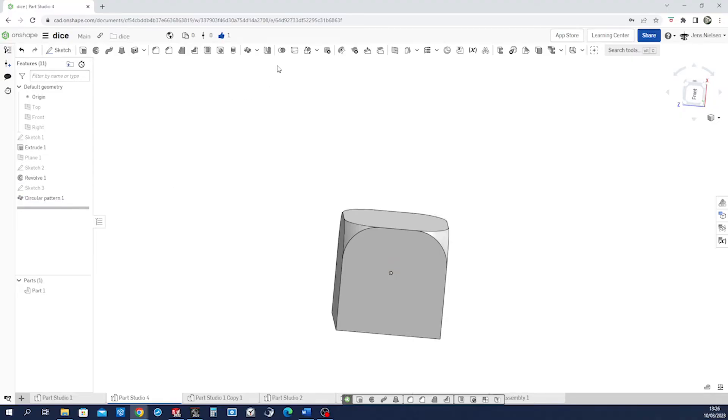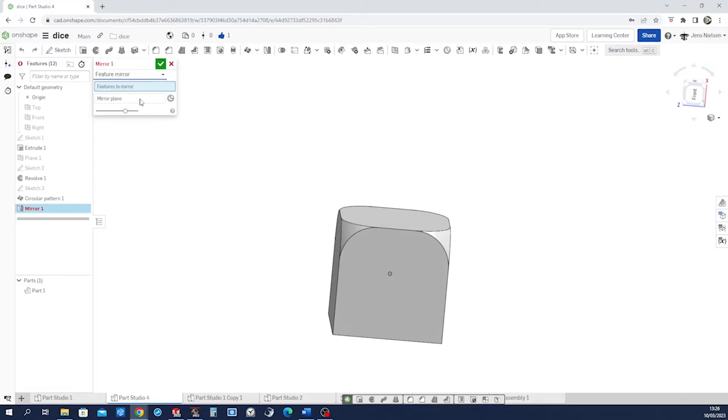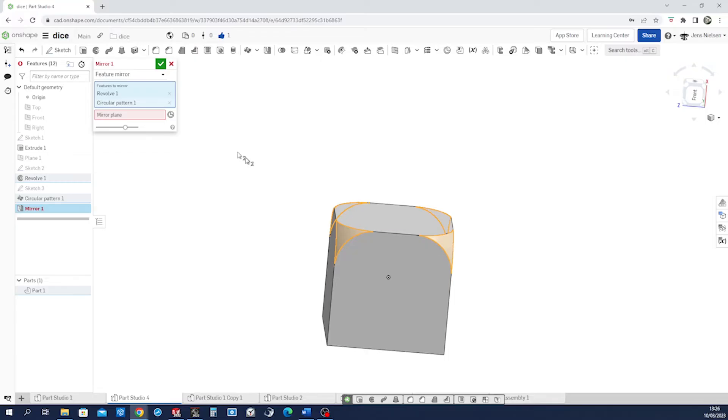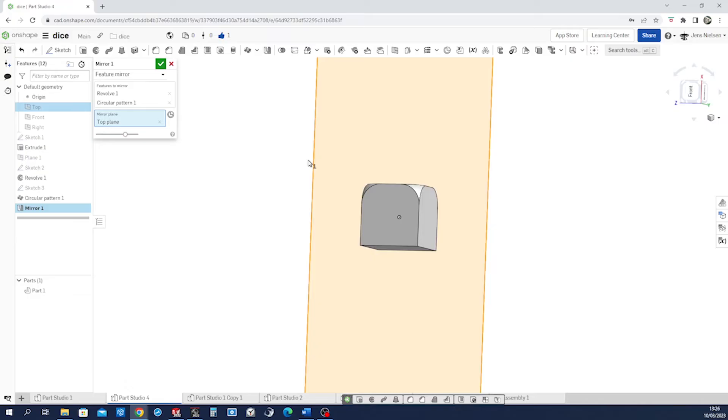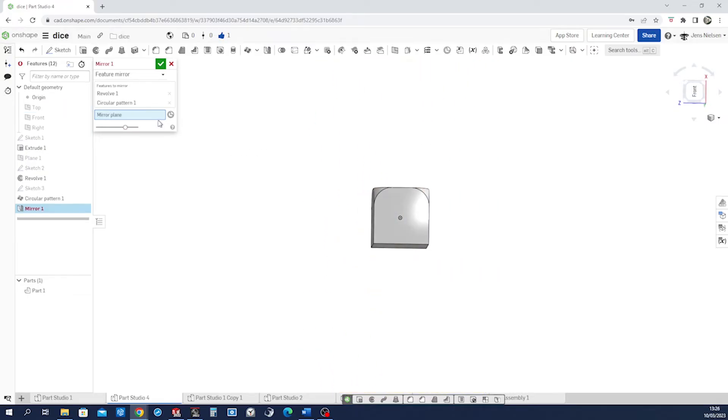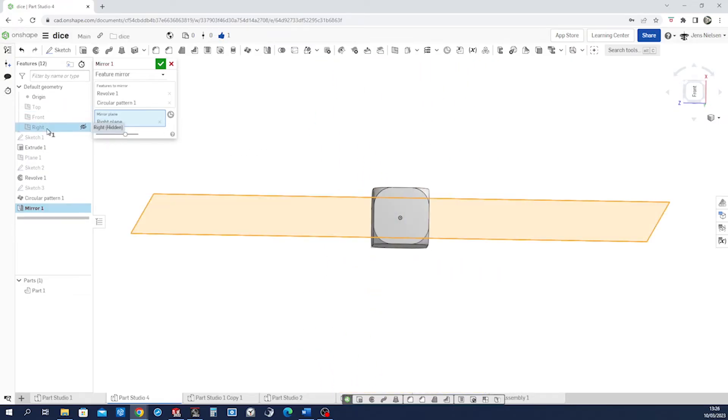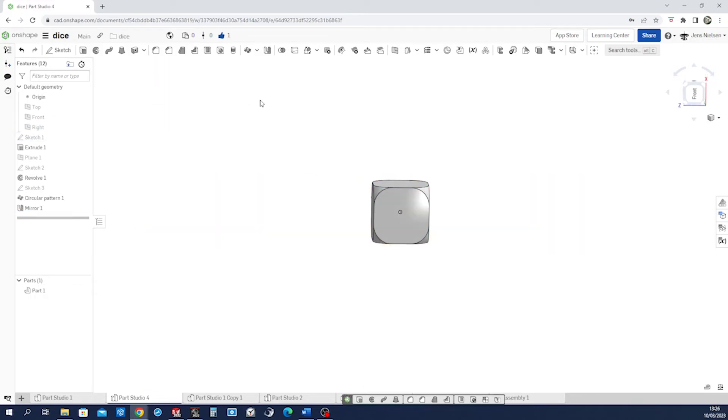Then mirror that feature. Mirror that one, that one, that one. Mirror plane is top. Oops, no, not top. Mirror plane right. Accept that.